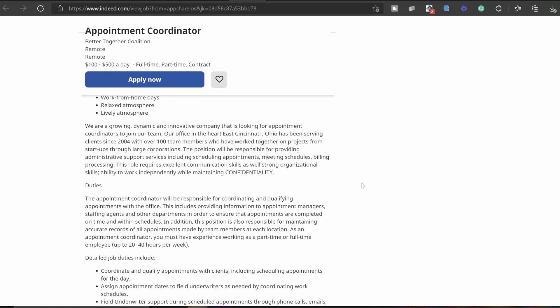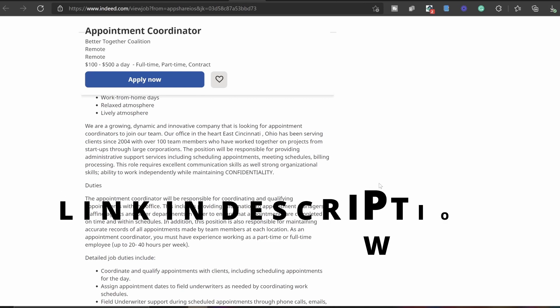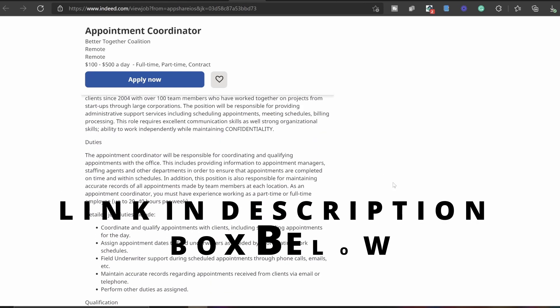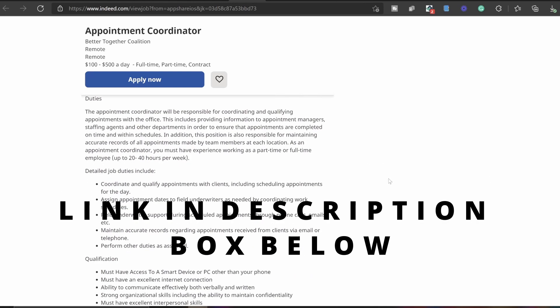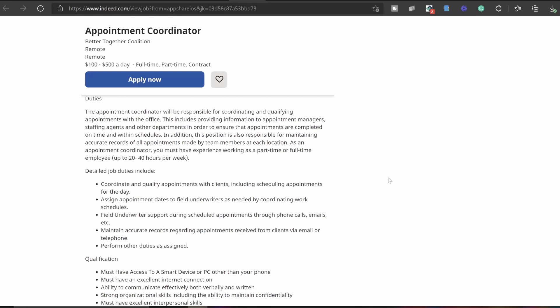You want to make sure your communication skills are on point. The appointment coordinator will be responsible for coordinating and qualifying appointments with the office. This includes providing information to appointment managers, staffing agents, and other departments in order to ensure that appointments are completed on time and within the schedules. In addition, this position is also responsible for maintaining accurate records of all appointments made by team members at each location.